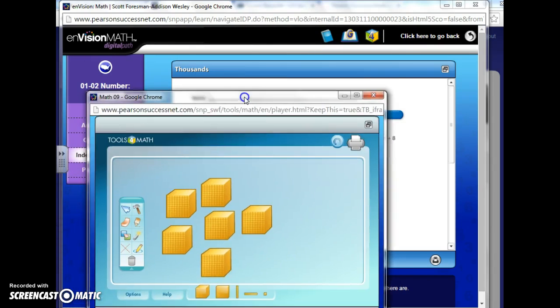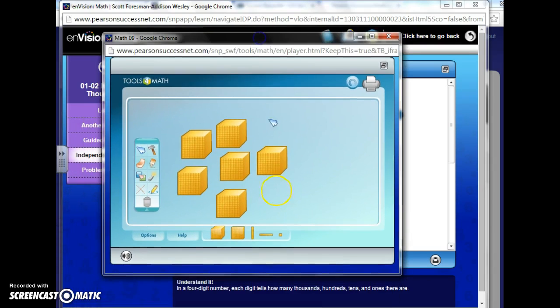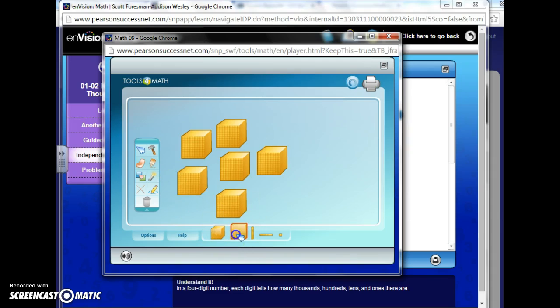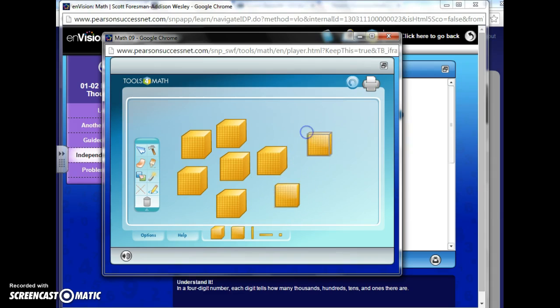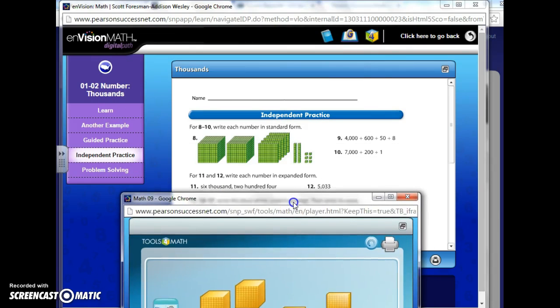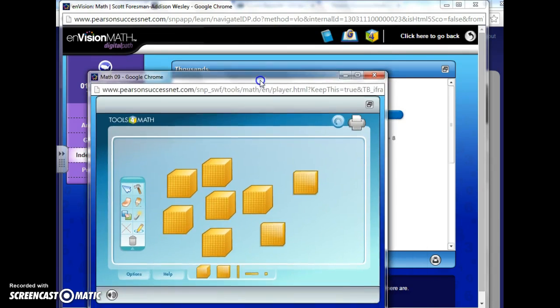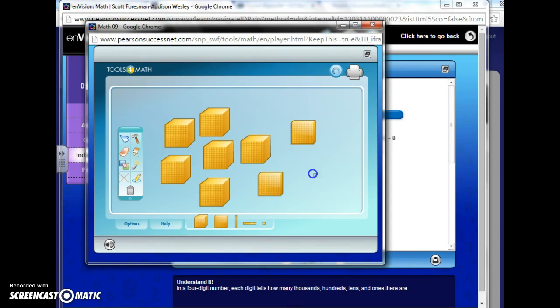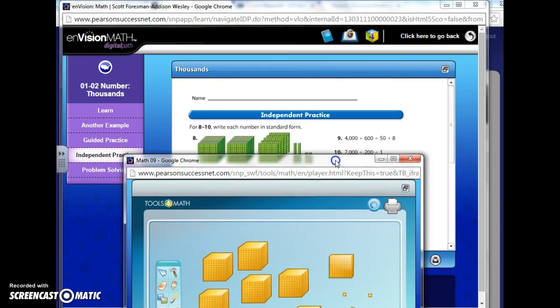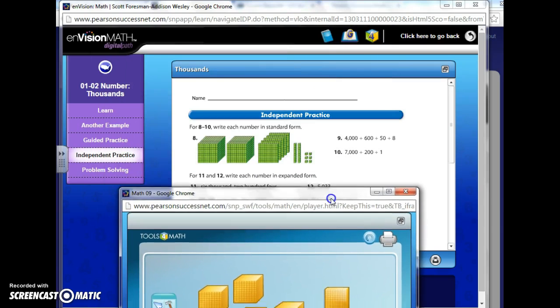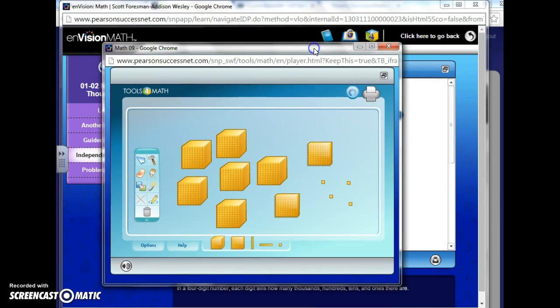And then 200, so I need two hundreds, which are right, get my cursor over it, two hundreds, one, two, and then four, which is just the ones. So one, two, three, four. And that's what 6,204 looks like using place value blocks.